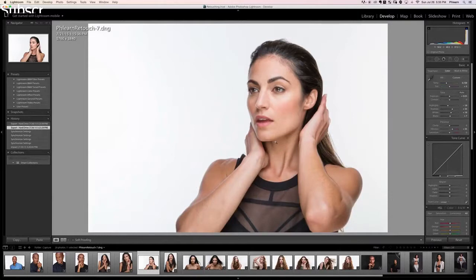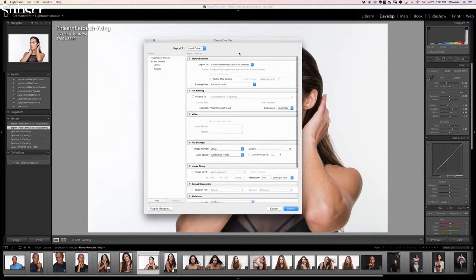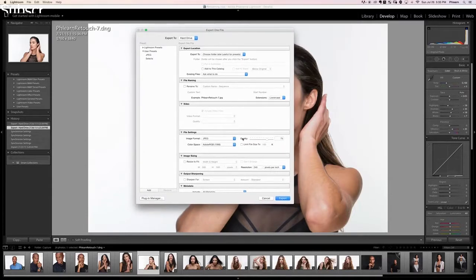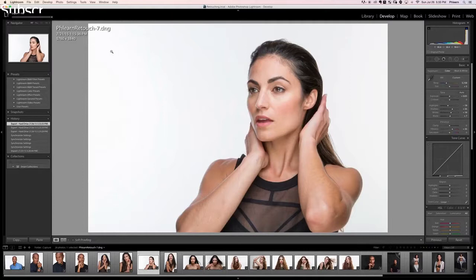What we're going to do is export out two different versions from Lightroom and then combine those together in Photoshop. The first version is going to be this completed version, so we're going to right-click, go down to Export, and export these out as JPEGs. We'll put it in our images folder — that gives us learn retouch 7.jpeg.